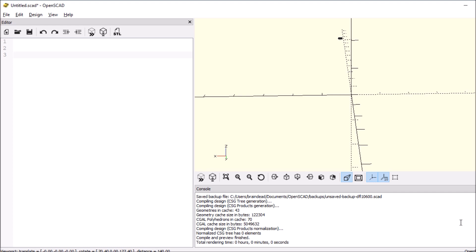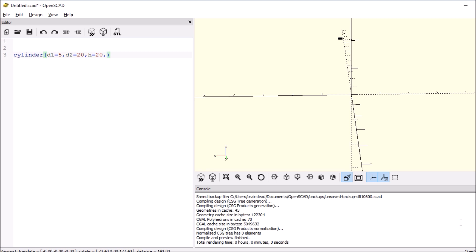Let's do a cylinder. We're going to say d1 equals 5 and d2 equals 20, and then we'll say the height equals 20. And then for number of facets we'll do $fn equals 30 and end it with a semicolon.